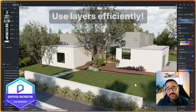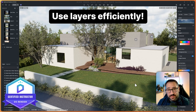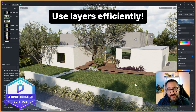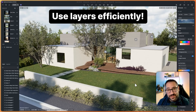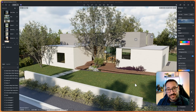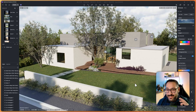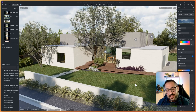Hey everybody, I want to show you how to use layers properly and how to set it up quickly, because there's nothing worse than working on a project you've inherited and it's just a complete mess. Layers in D5 are super easy, so let's get straight into it.